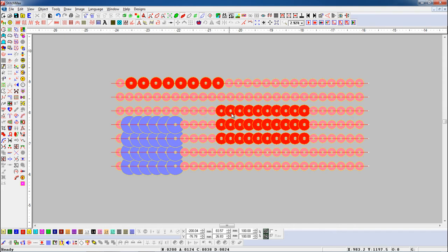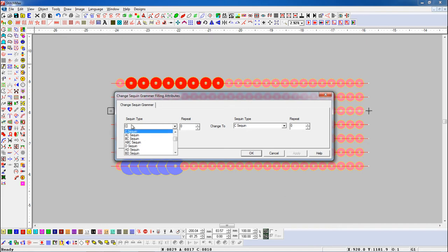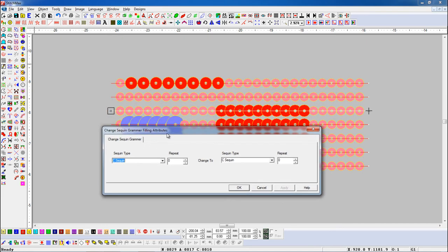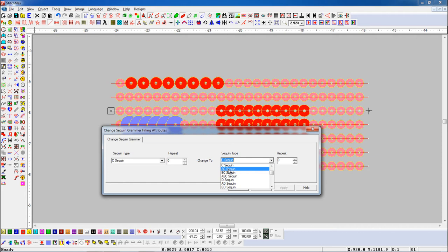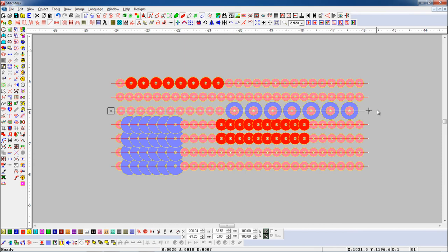Let's see again. Select the object and open Change Sequin Grammar parameter. Now if we want to change C Sequin into A/D Sequin — here we will add C Sequin, and here we will add A/D Sequin. Here you can see that C Sequin has changed into A/D Sequin.